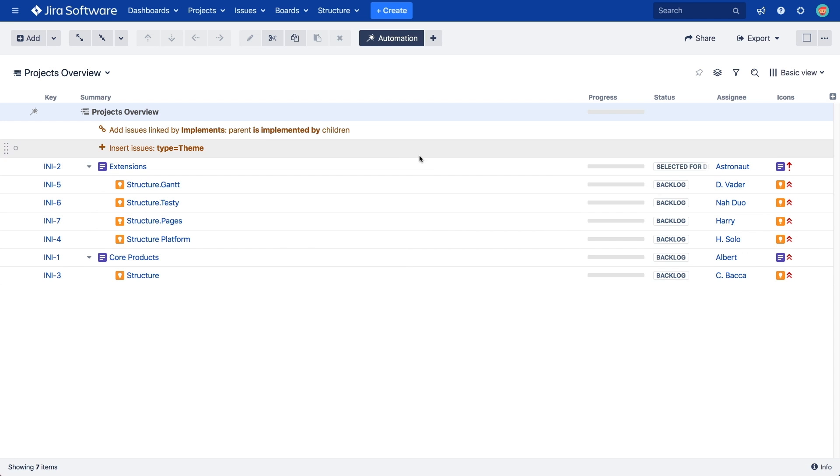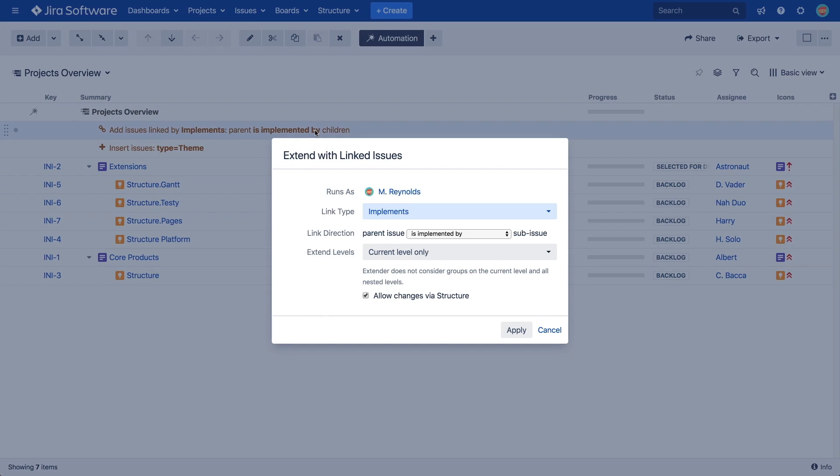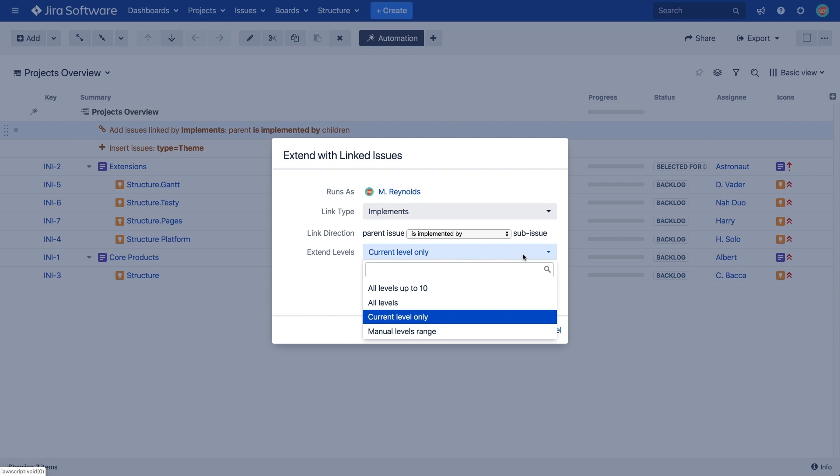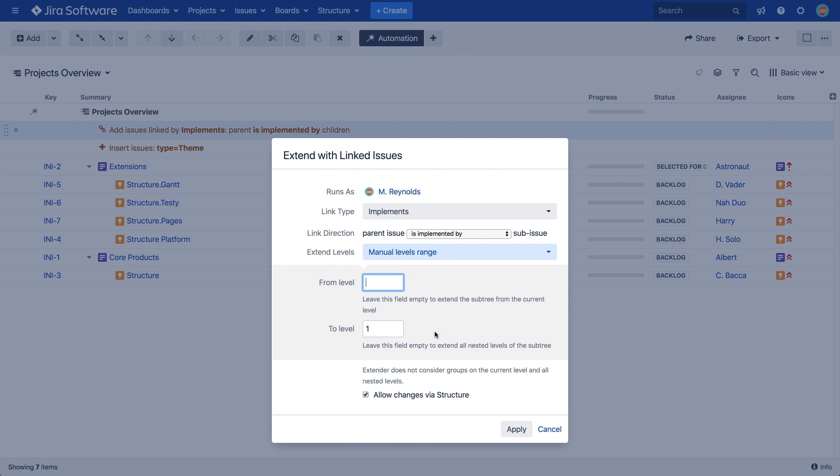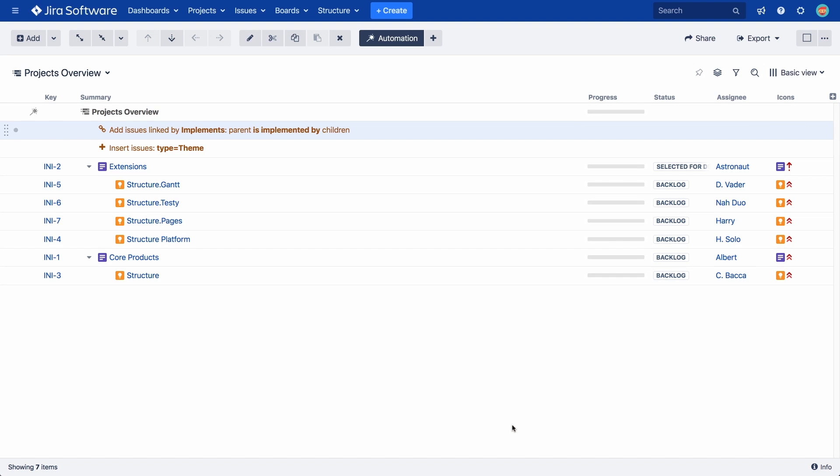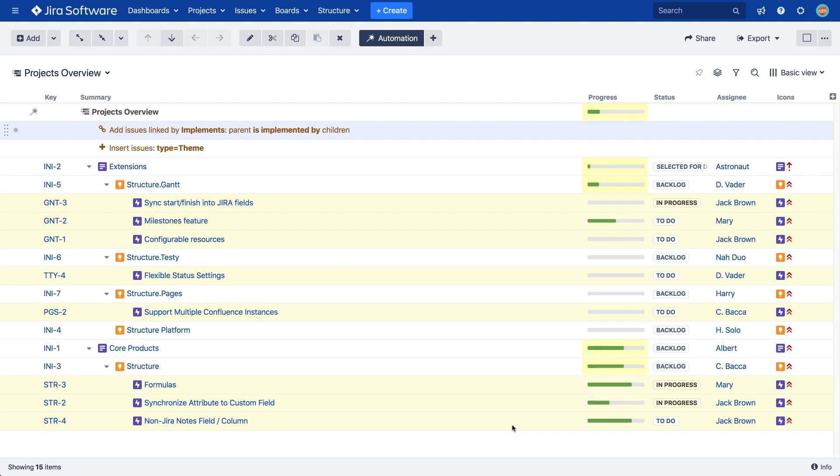To do that, we double-click the Extend generator and change the level setting to Manual Level Range from Level 1 to Level 2. Now, our extender will also check the issues on the second level and add their children as Level 3. When we click Apply, you can see that our epics have now been added.